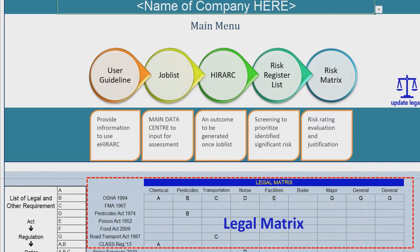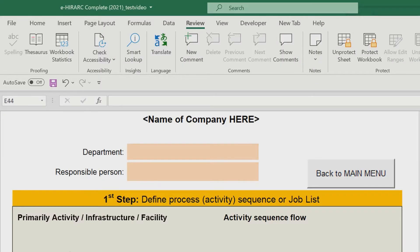Now we start the assessment process through job listing. Click the job list button to bring you to the data entry process, hazard identification, and risk assessment process. By clicking the job list button, the system will take you to the initial section, which is the job list.